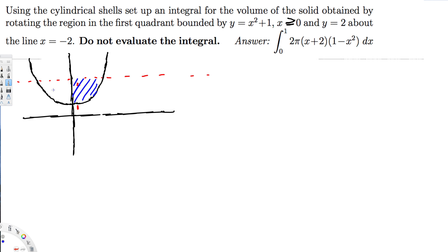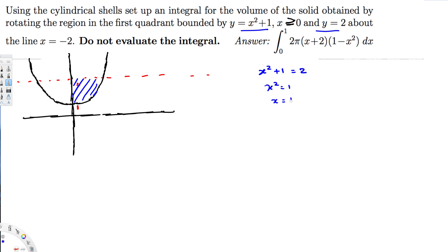The part less than 0 we can't use. They also mentioned the solid is rotating around x = -2. Before we go ahead, we need to find the intersection values by equating the two equations: x² + 1 = 2, giving x² = 1, so x = ±1.